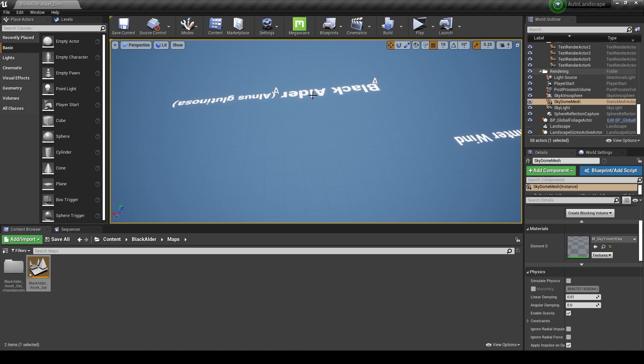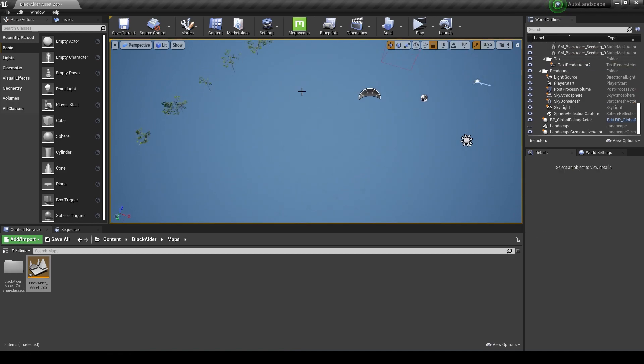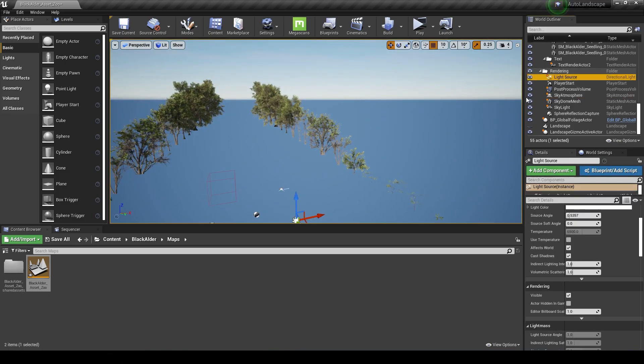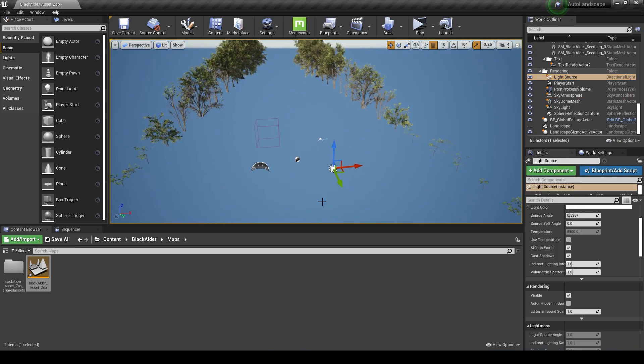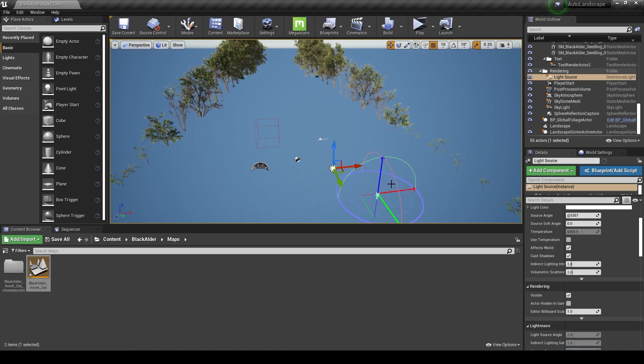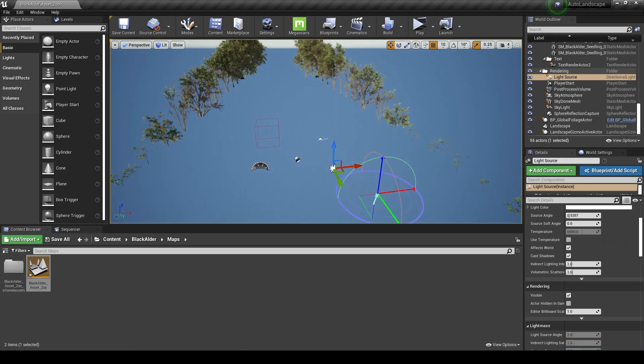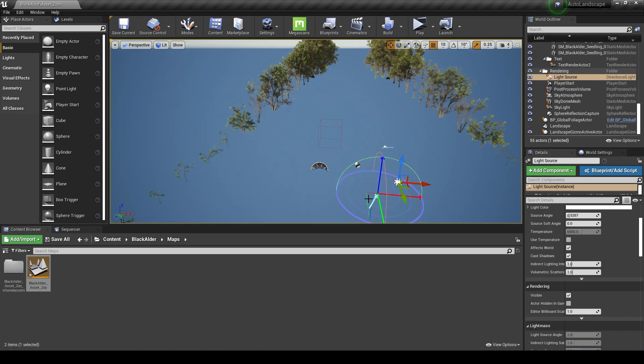I'm going to leave the global foliage actor here and just get rid of some of this text by clicking and pressing delete. What I can do here is go to the light source and press Ctrl+L to rotate the position of it and the sky at the same time.